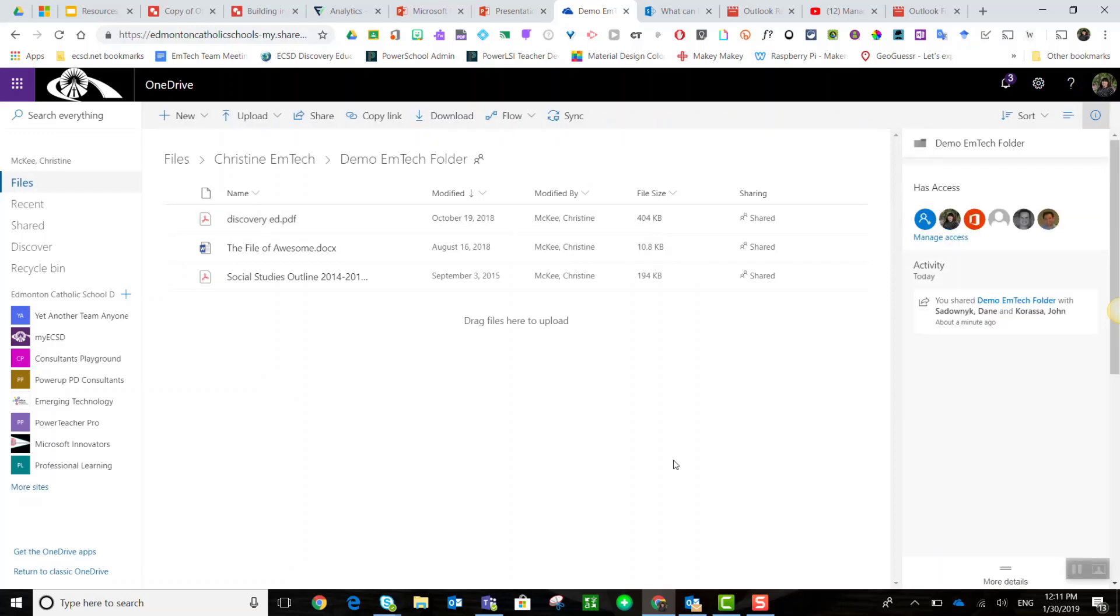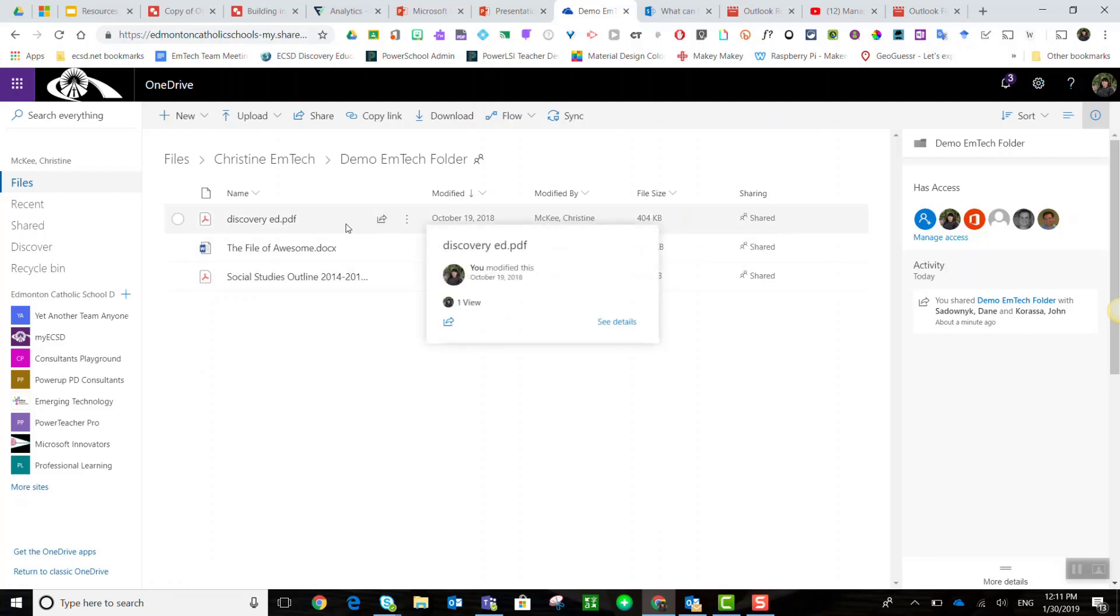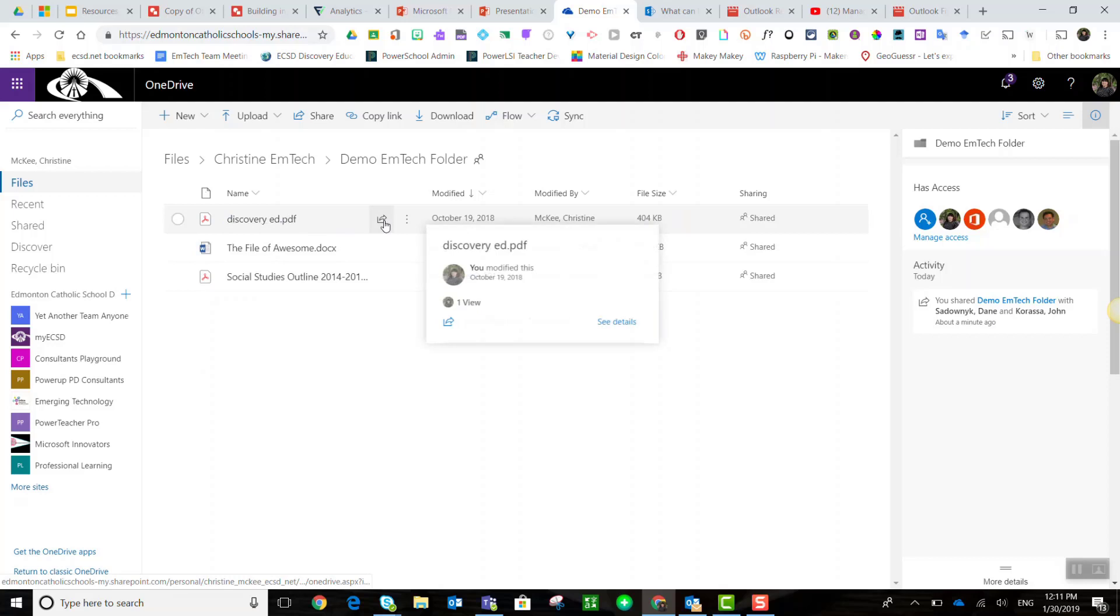Now something to remember: because I did this for a specific file within the folder, the folder is still shared with them. They still have edit privileges to the folder as well as the other two files within the folder. They no longer have edit access to this particular file within the folder. You can change the privileges for one specific file like I just demonstrated, or you can change the privileges for an entire folder and its contents following the same steps that we just took.